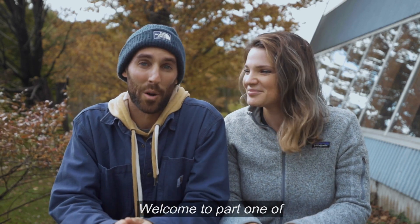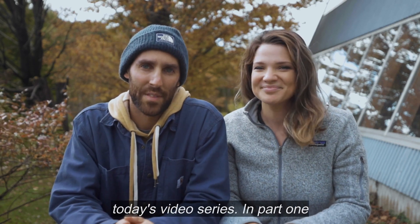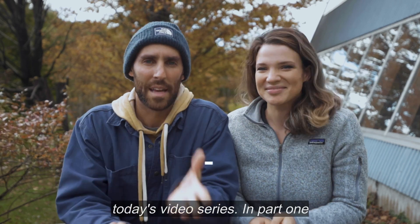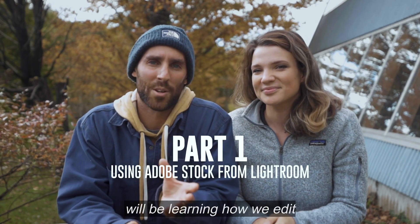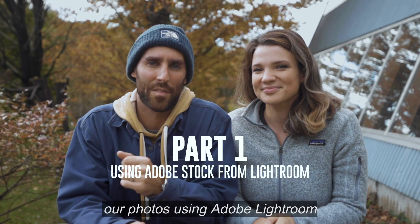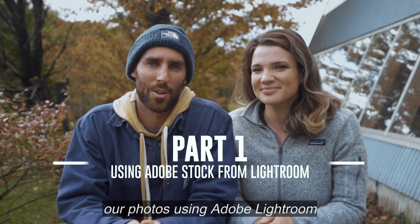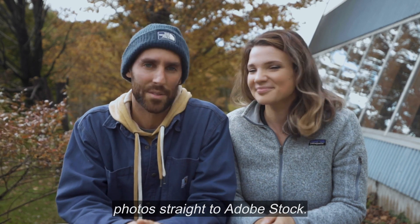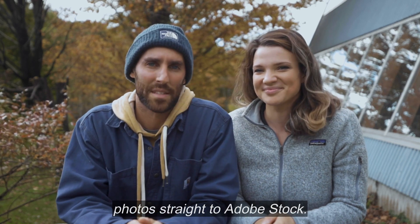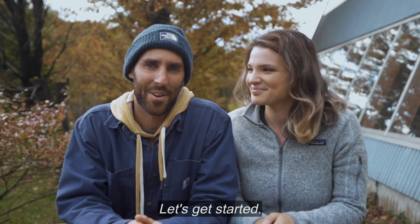Welcome to part one of today's video series. In part one of this video series, we will be learning how we edit our photos using Adobe Lightroom and then publishing those photos straight to Adobe Stock. Let's get started.